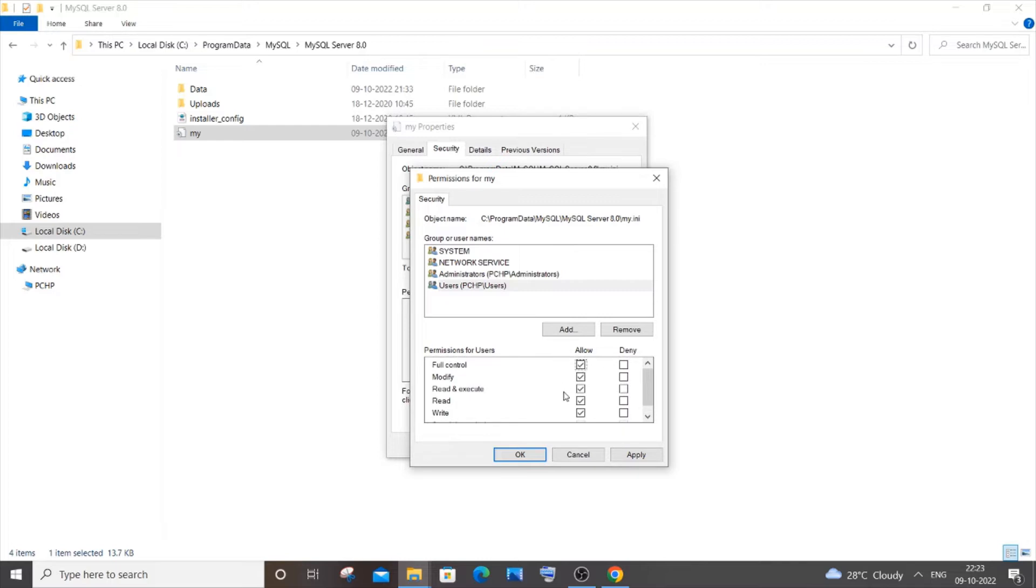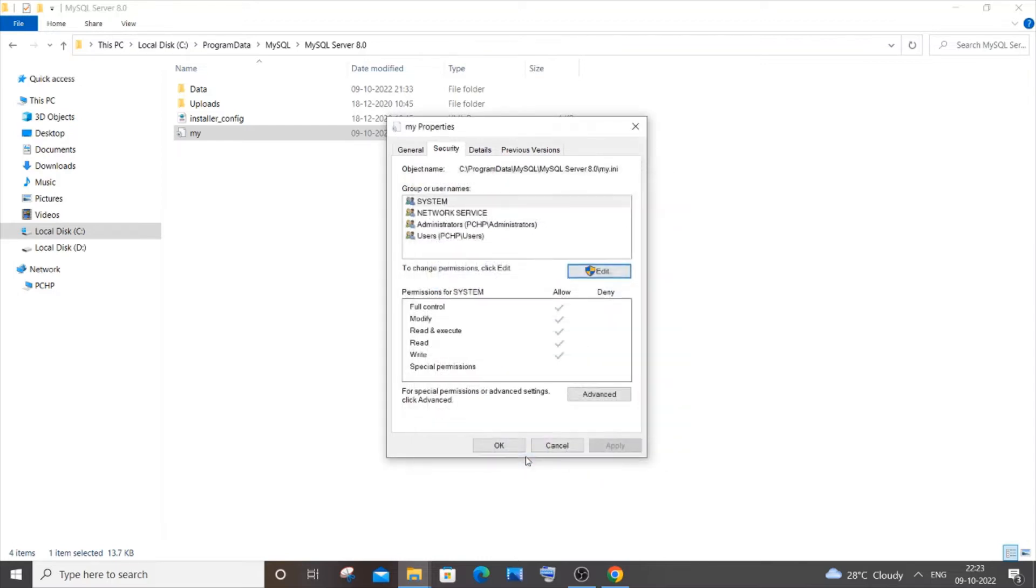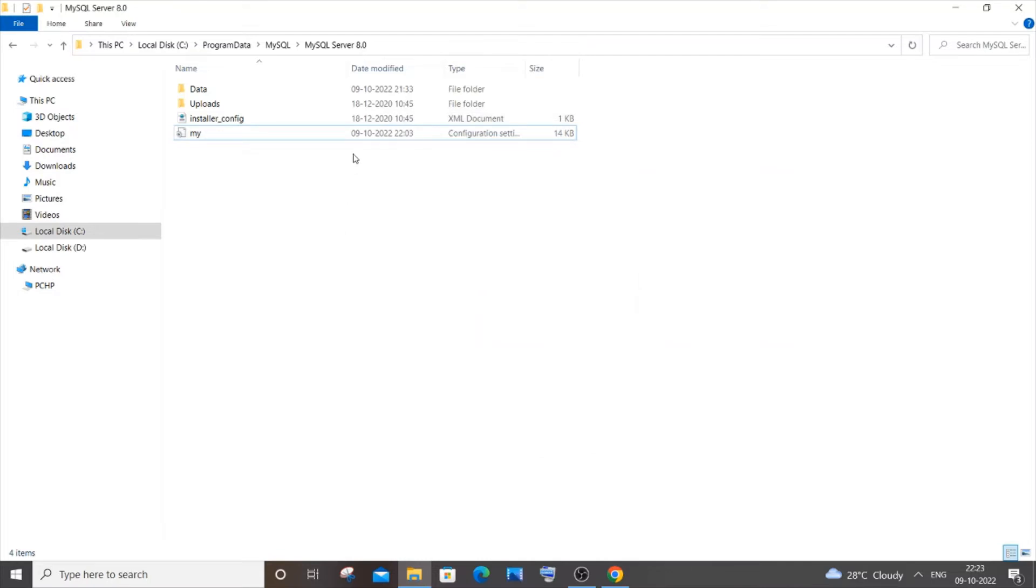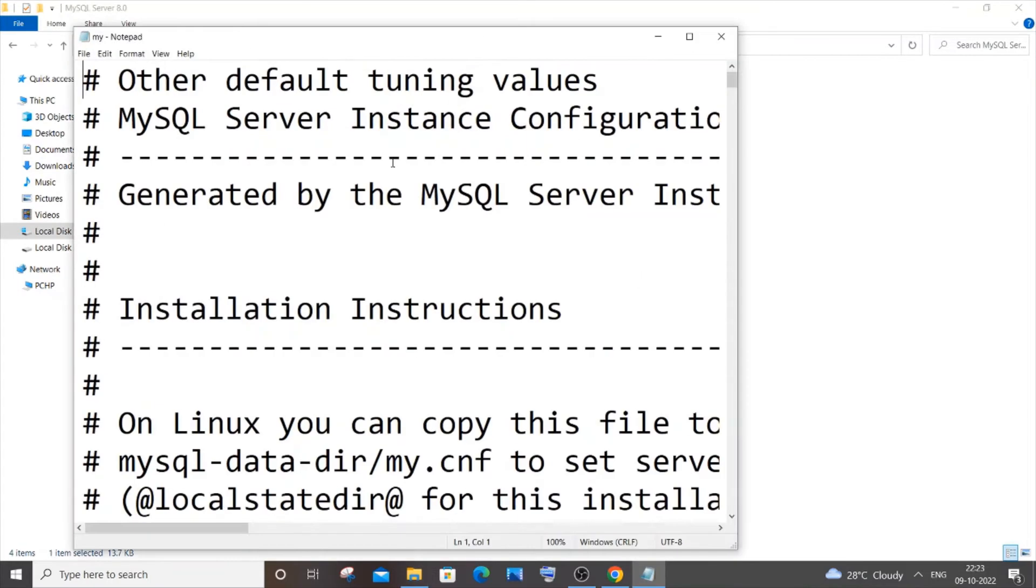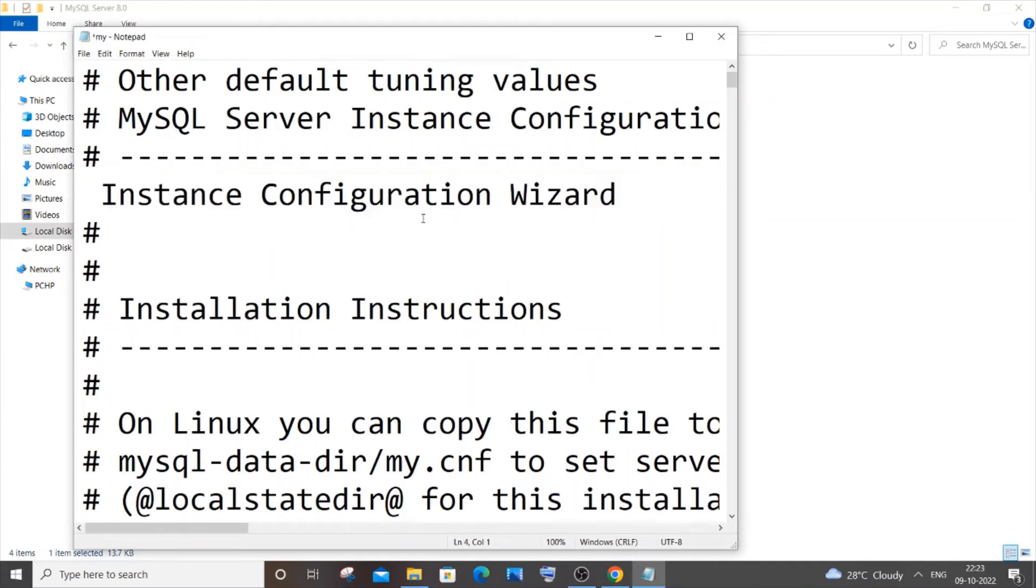Just check full control and click on Apply, then click OK and OK here as well. If I now go to this file again, right-click and click Open, this time let me remove this particular text.